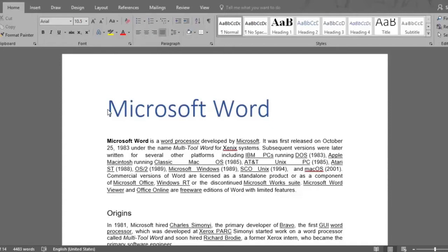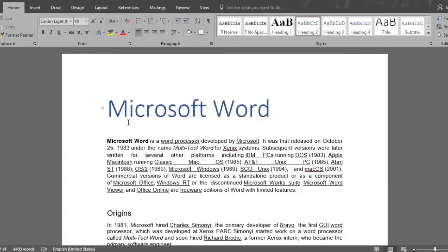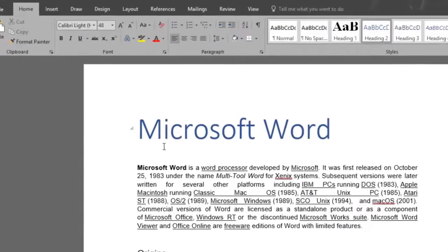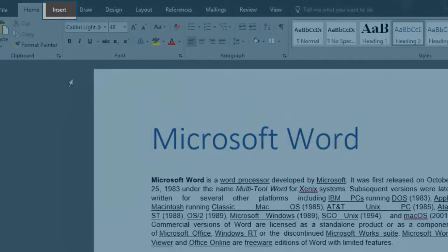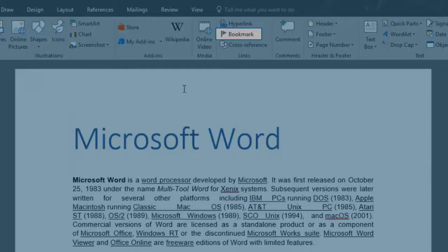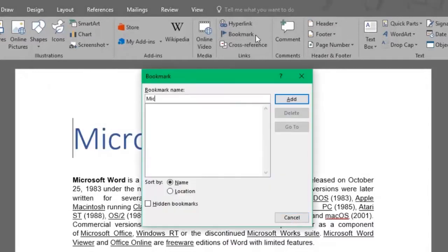A bookmark will be created where our cursor is placed in the doc. Here we are at the beginning title of our 14-page long document. We'll go up to the Insert menu and in the Links area we'll click on Bookmark. Our first bookmark will be called Microsoft Word.